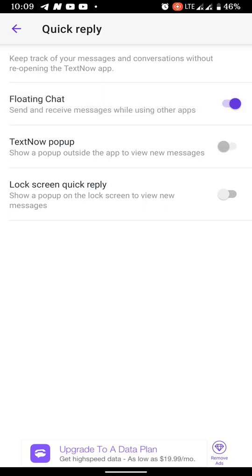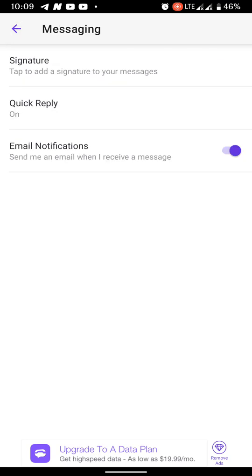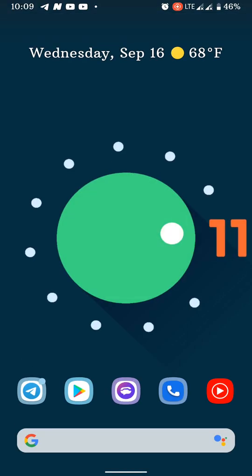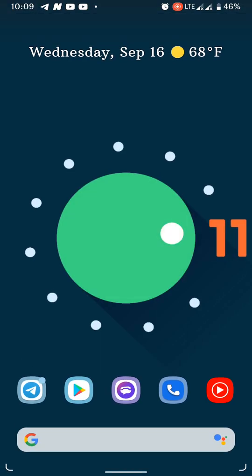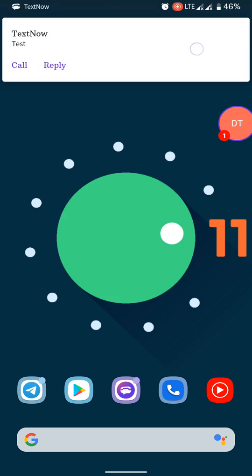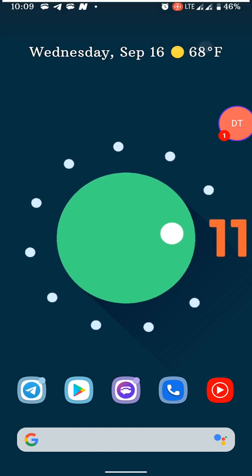So when you get another notification like I demonstrated earlier, you will get that floating bubble chat. That's a feature in Android 11 and this has always been a feature in Android with TextNow application. As you can see I get it again, all right, so there now you can get your text messages in a bubble chat if you prefer that.